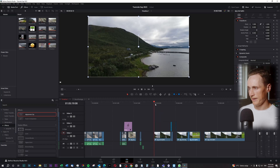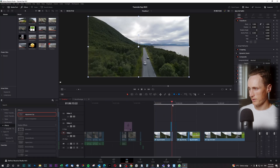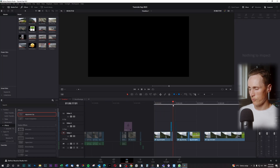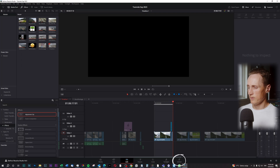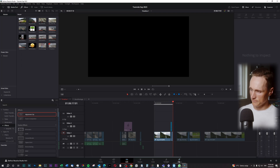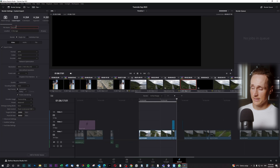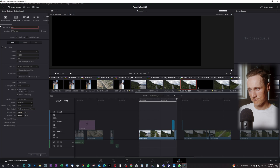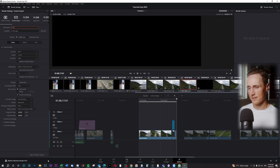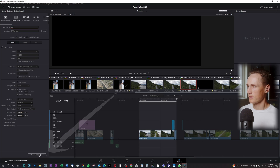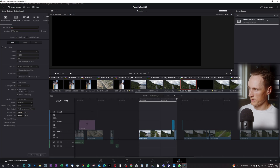I'll press I for the starting point and O for the ending point. Then we go into the delivery tab, the little rocket down here. I'm gonna name this first job as 'first', and then I'll press add to render queue down here. And we have our first job here.